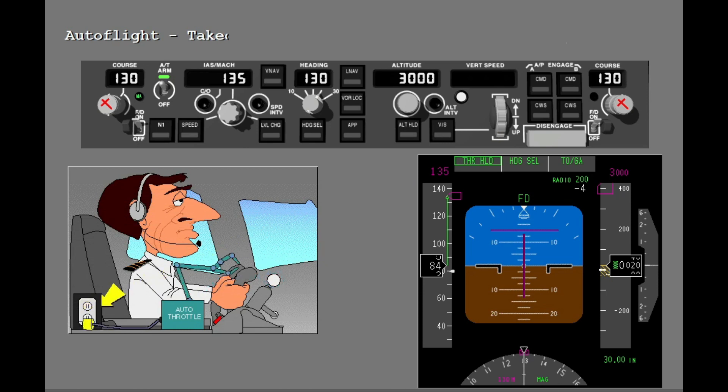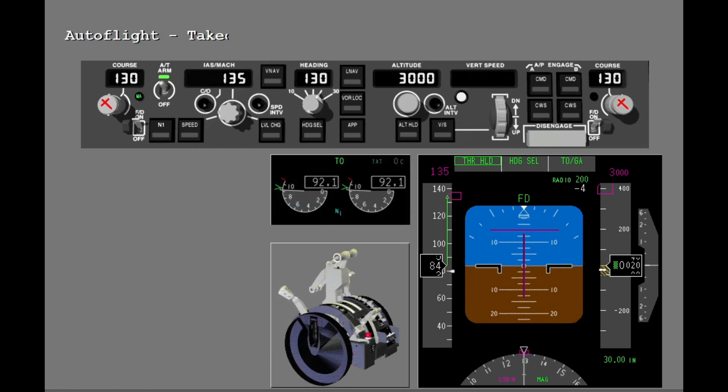In thrust hold, power is removed from the autothrottle. This protects against thrust lever movement if a system fault occurs. As with arm, thrust hold lets you manually move the thrust levers without a subsequent correction from the autothrottle. Check if takeoff thrust is set. If takeoff thrust is not set before the autothrottle mode switches to thrust hold, you must set the thrust manually.